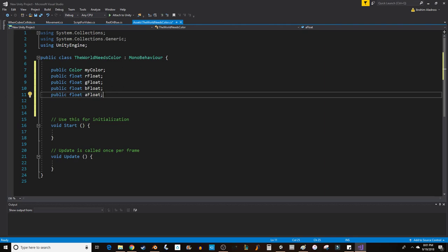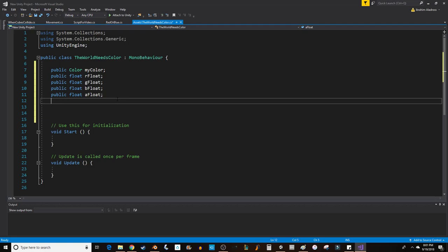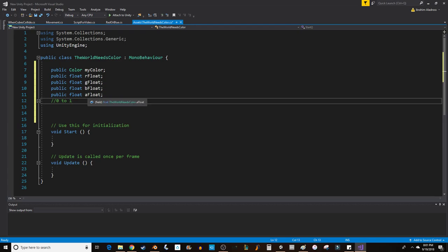We have our four floats, and these floats go from zero to one. Those are the minimum and maximum values reflecting the amount of red, the amount of green, the amount of blue, and the amount of alpha.